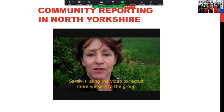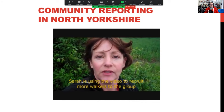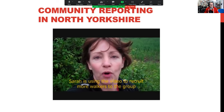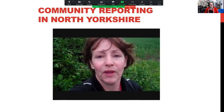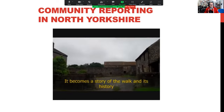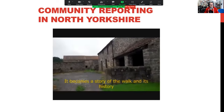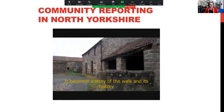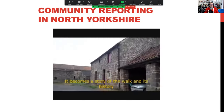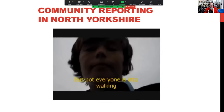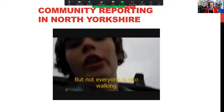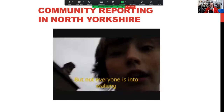Sarah leads a walk for the Coverdale Walkers Tuesday walking group, starting at Caton Hall, heading through ancient outbuildings and joining the Nidderdale Way. Another person is skating around East Witton.